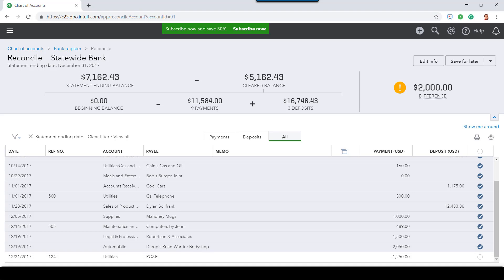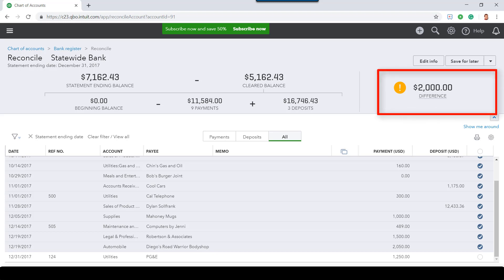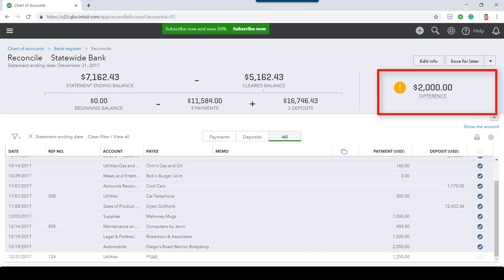After selecting every appropriate transaction dated before 2018, I notice that there is a $2,000 difference between the ending bank balance in QBO and the ending bank balance from the bank statement. To resolve this, I'm going to create a very special transaction to plug the $2,000 difference.